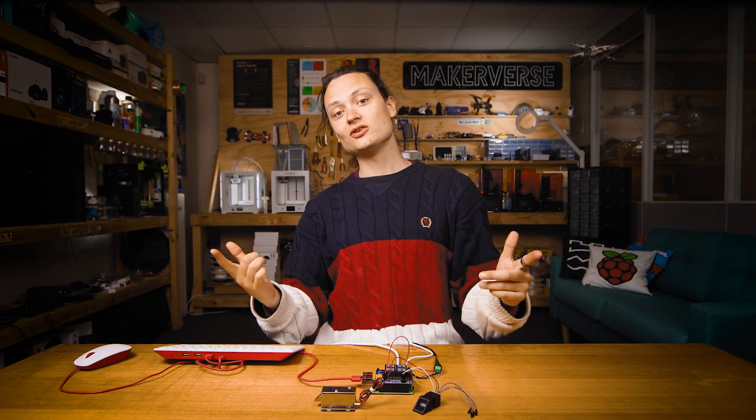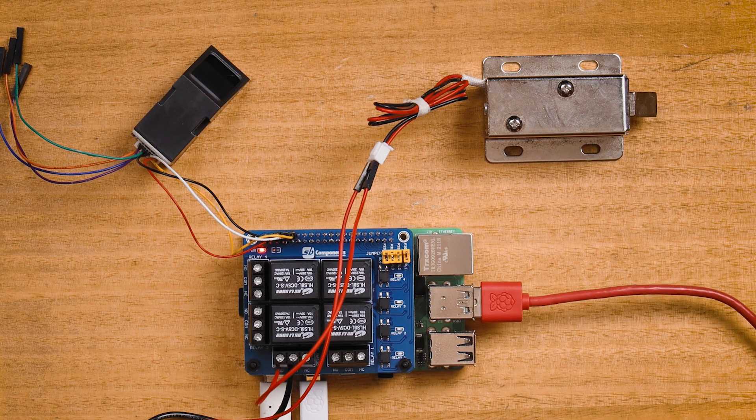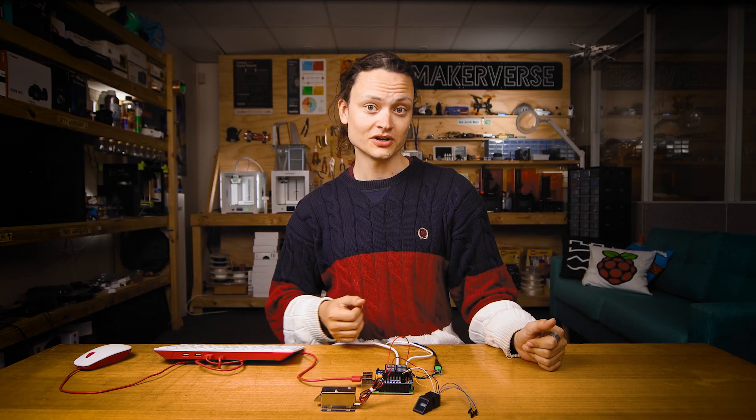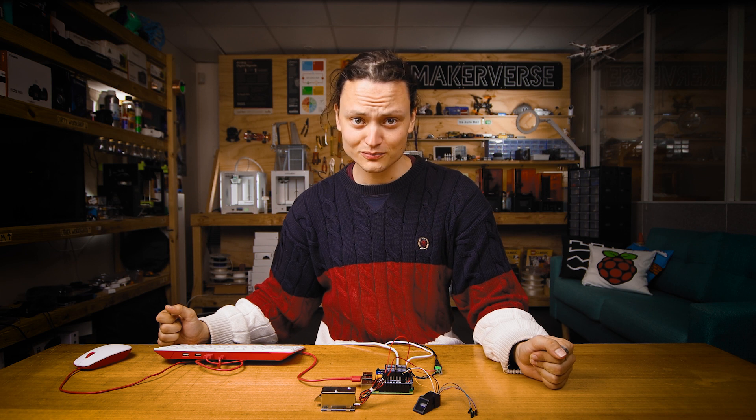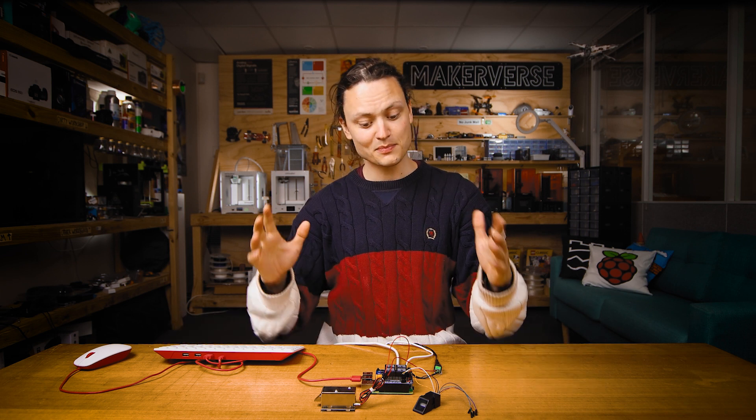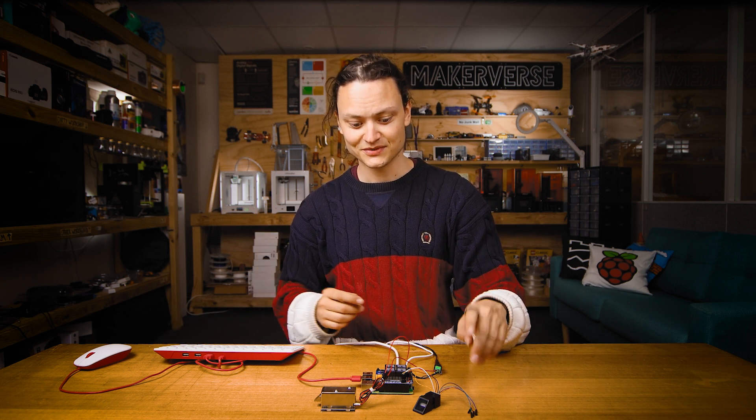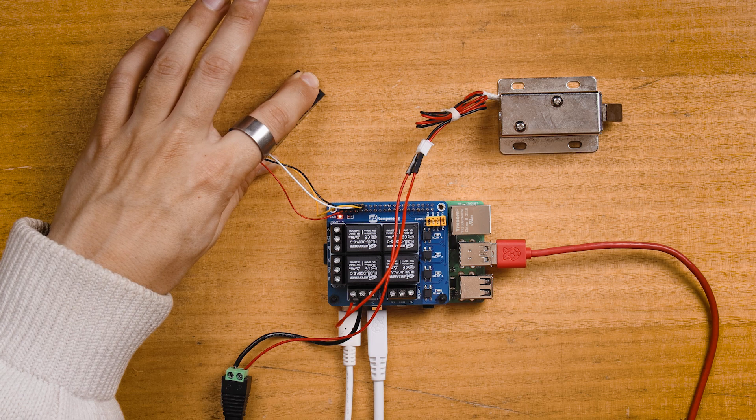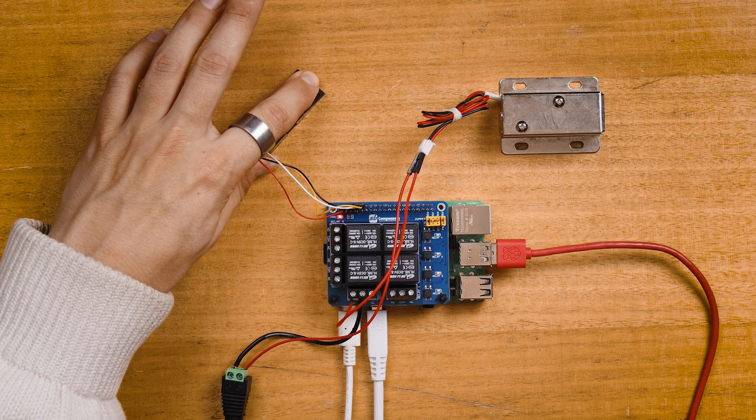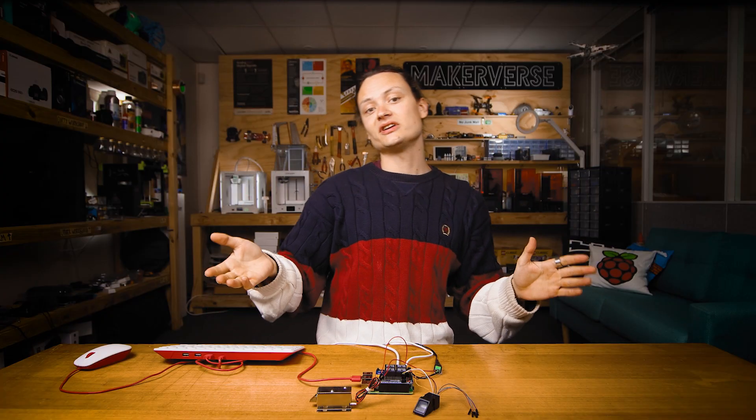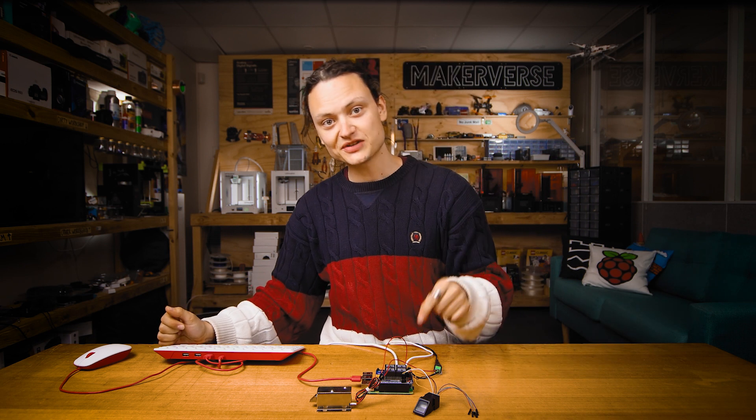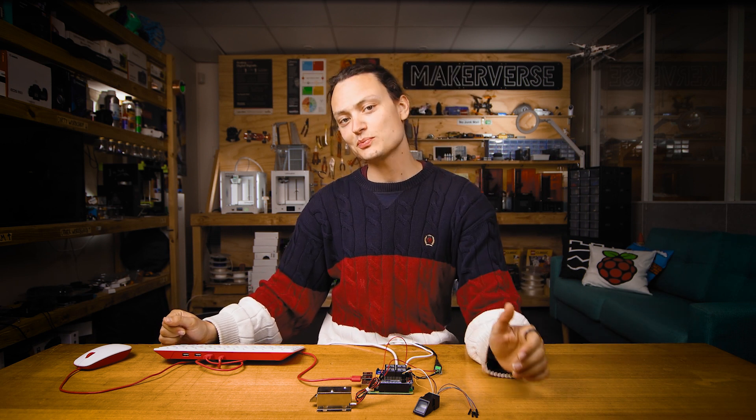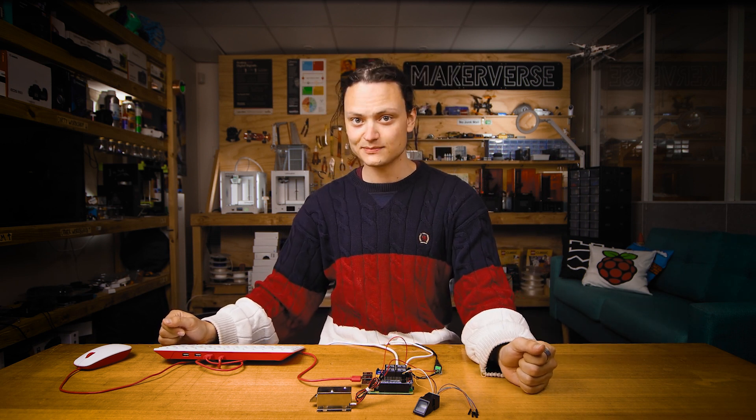I hooked up a 12 volt solenoid to our Raspberry Pi system, which can act as a door lock. This is the makings of a homebrew access control system based on biometrics. Boom. I have a guide on hooking up 12 volt solenoids with a Raspberry Pi system, so check the description for assembly and code tips.